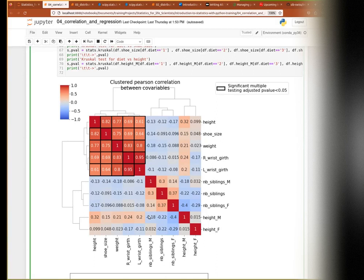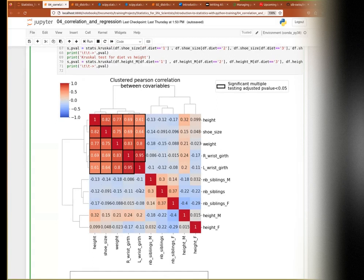The result shows that height, shoe size, weight, right wrist, and left wrist girth are all significantly correlated even after multiple testing correction. The rest of the variables show nothing significantly correlated anymore, either positively or negatively. This is to show how we can automate this kind of exploratory analysis — it's not mandatory, but if you take the time it can be very helpful in putting together everything we've seen.